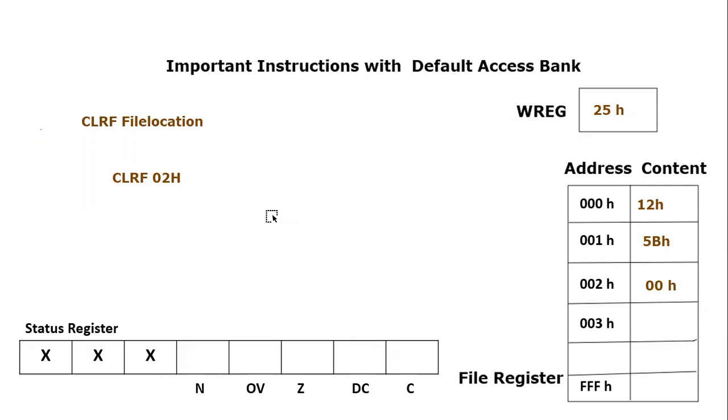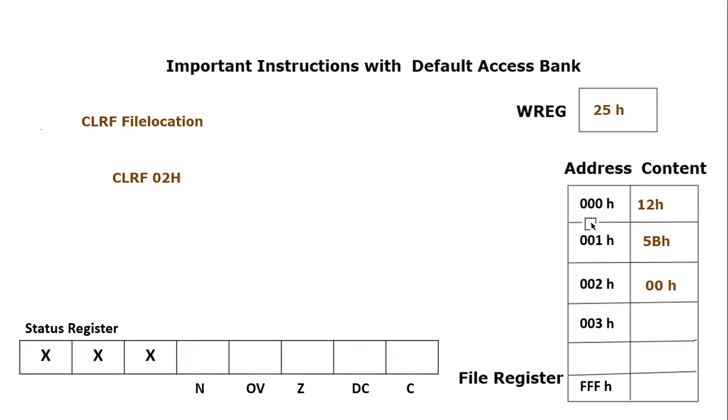I hope you remember, working register is part of access bank, which is part of file register itself. Working register is one of the locations present in this file register, or you can say working register is part of SFRs which is also part of file register.